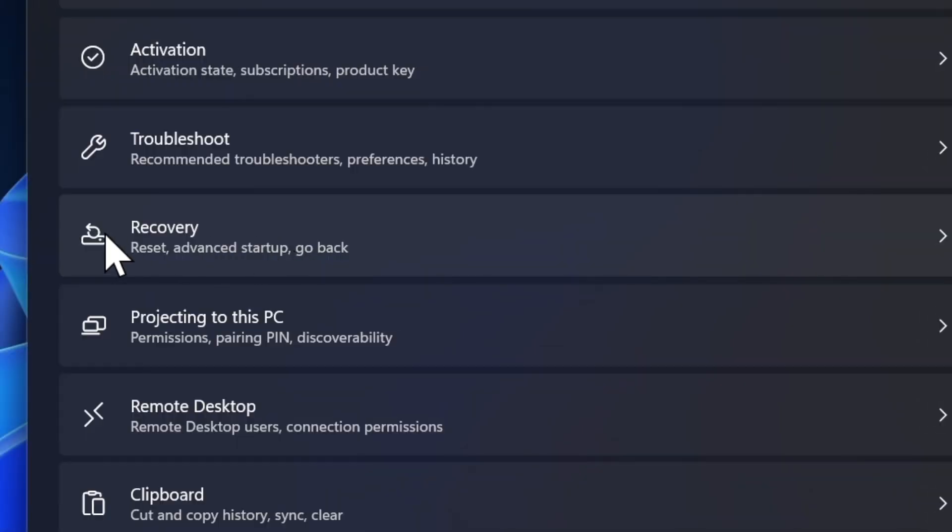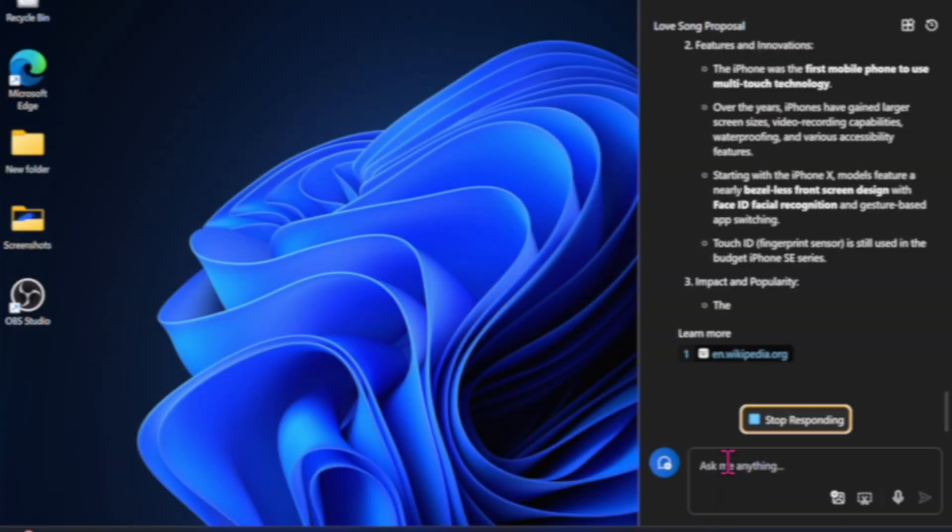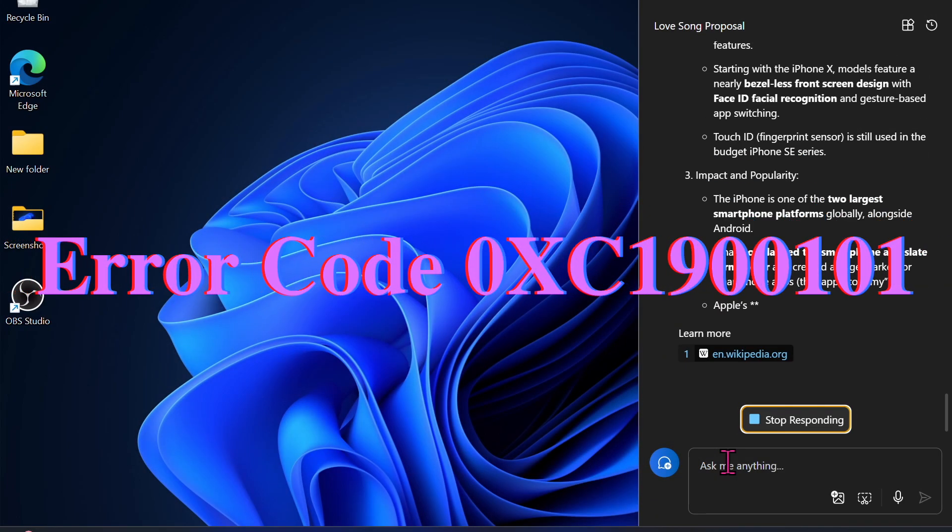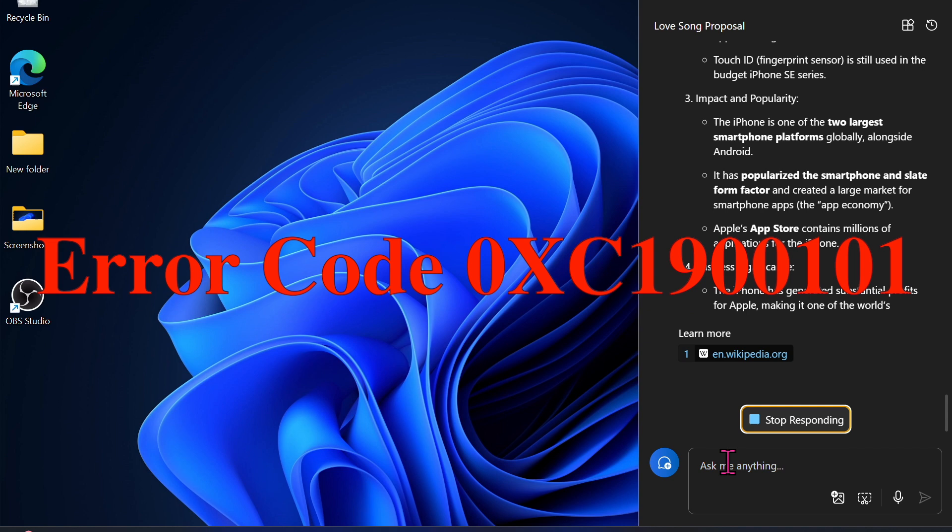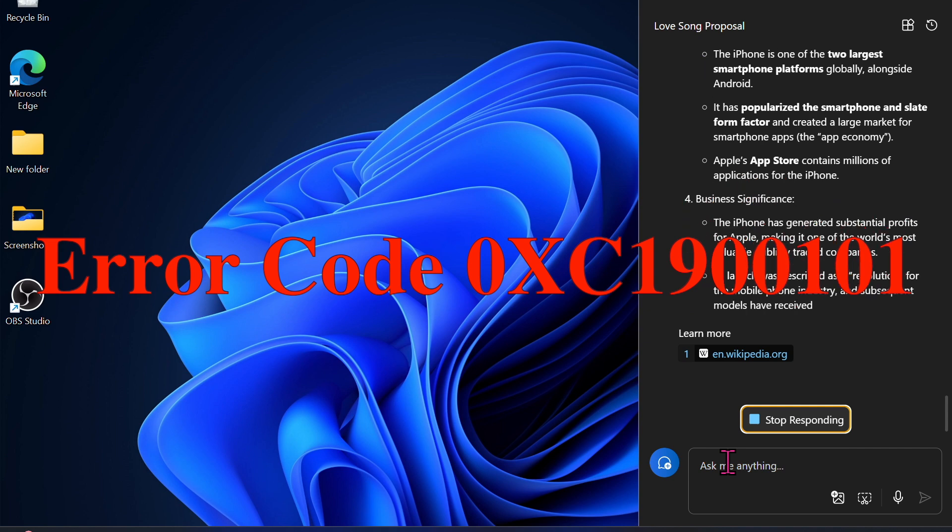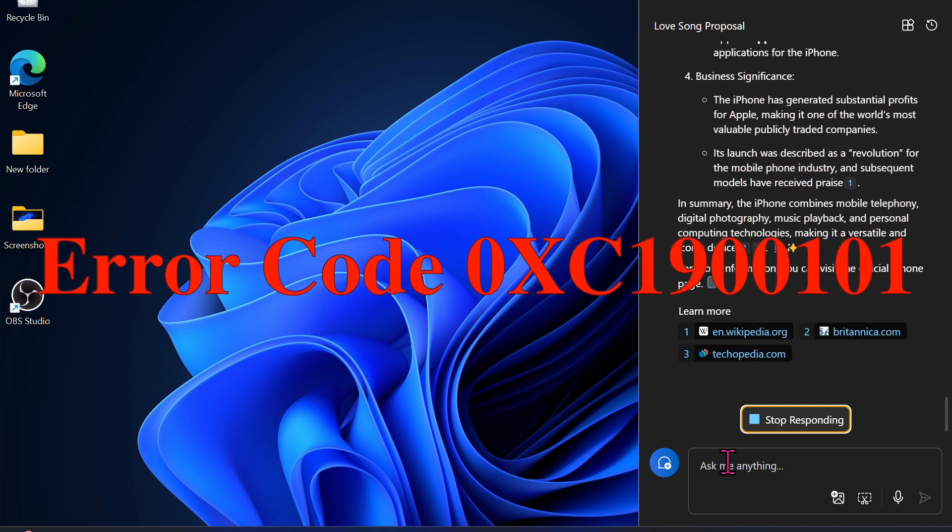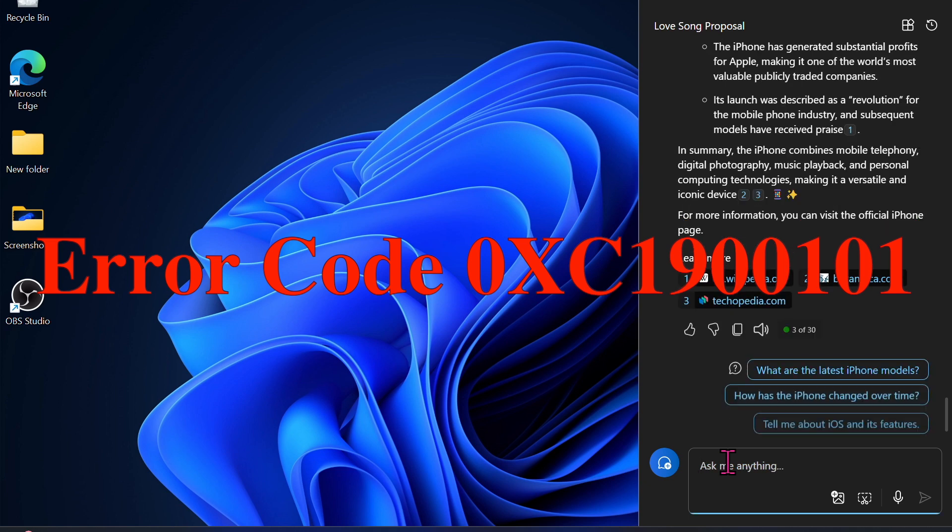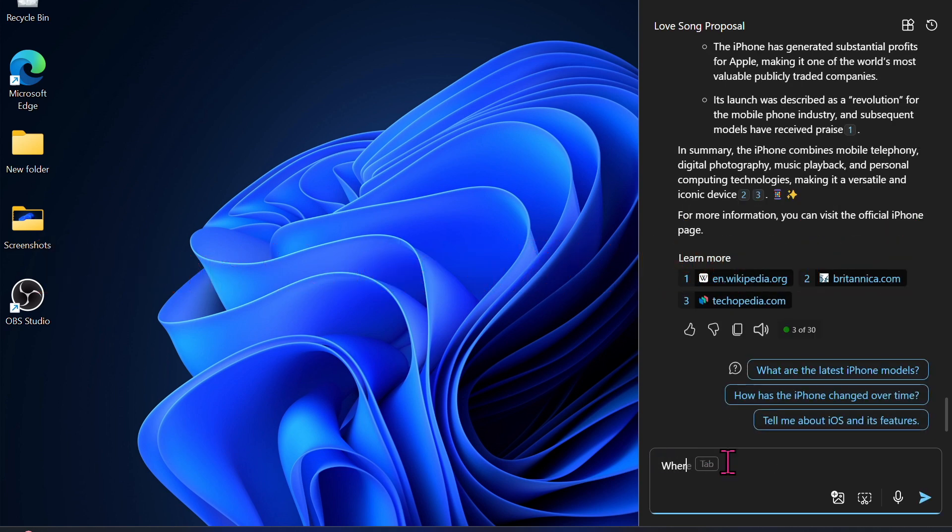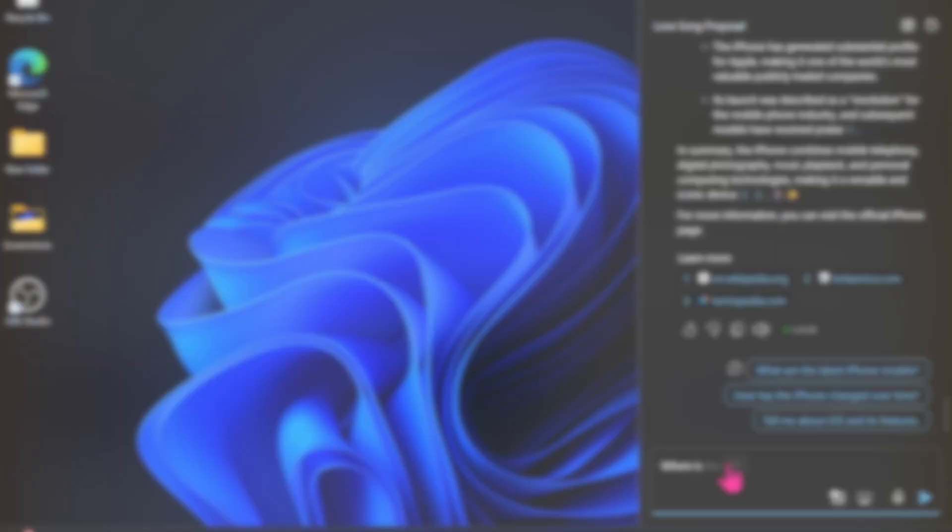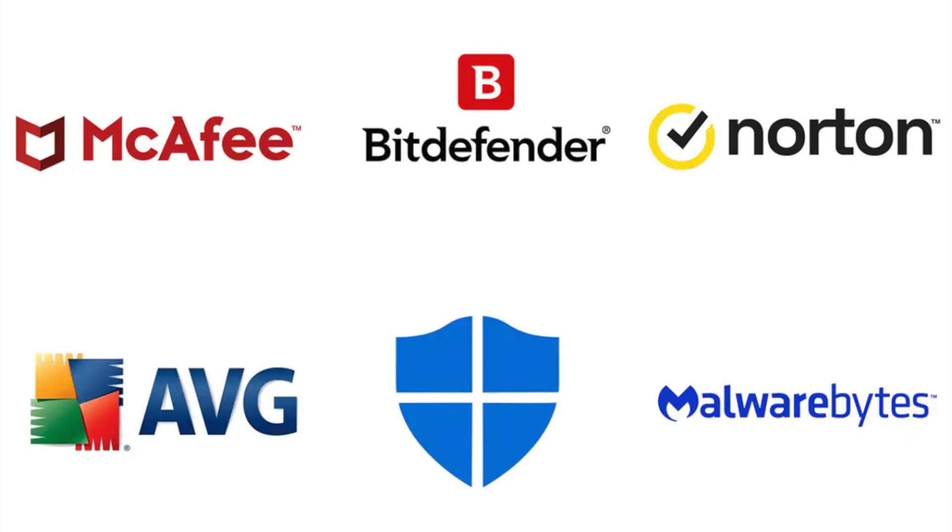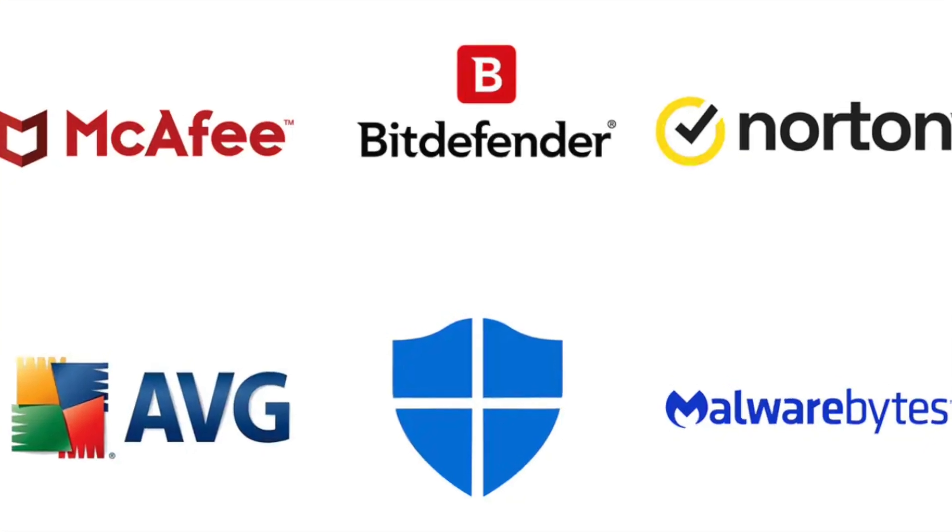And finally, I would like to talk about error code 0xC1900101. This error code comes in many variants, often related to device drivers, lack of storage space, or conflicting software.